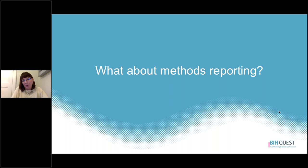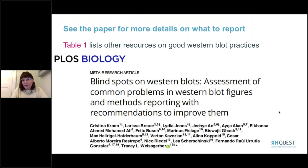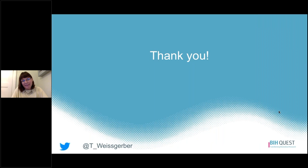What about methods reporting? Methods for western blots are a really important part of making sure that others can reproduce or replicate your methods in their own laboratory. I won't have time to go into details in this video, which is part of the visualization series, but you can see our paper for more details on what to report in the methods section. Table 1 in the paper also lists other resources and papers on good western blot practices for methods reporting and other aspects of western blot studies. Thank you all for watching, and we hope you found it helpful.